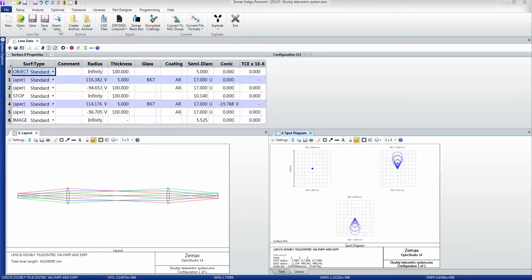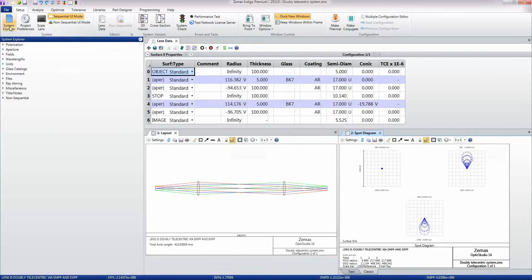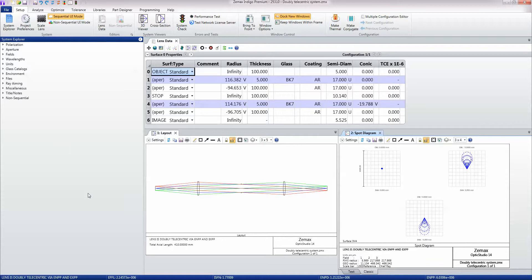The Setup tab is where you would start an optical design and it lets you go directly to the System Explorer, although it's always available to you on any window from this sidebar.